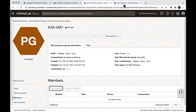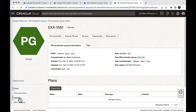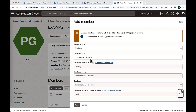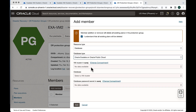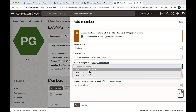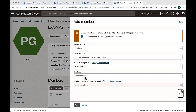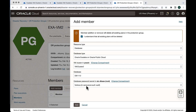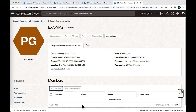While the primary member is being added, let's add the standby database to the ExaVM2 DRPG using the same process. Go to members, add member, select the database type, check the checkbox, and select Oracle ExaDatabase on Oracle public cloud. Change the compartment depending on where the database is running — VM cluster 2 is where the standby database is running. The database is DB1112. Then change the compartment where your secret is — select the secret and hit add. This is how you add members in both primary and standby DRPGs.